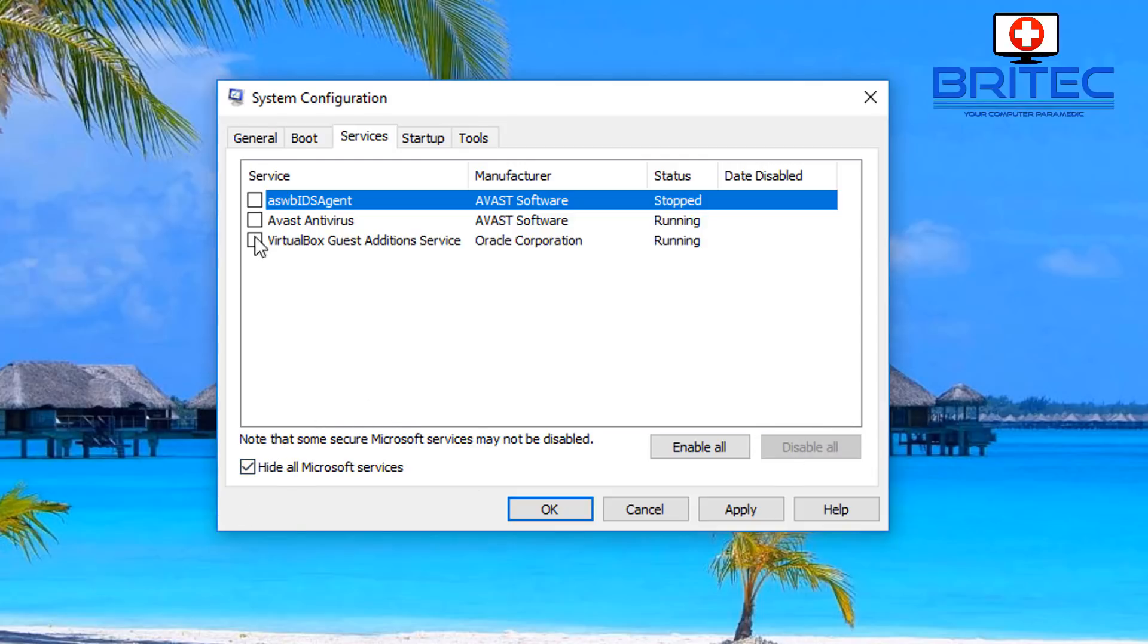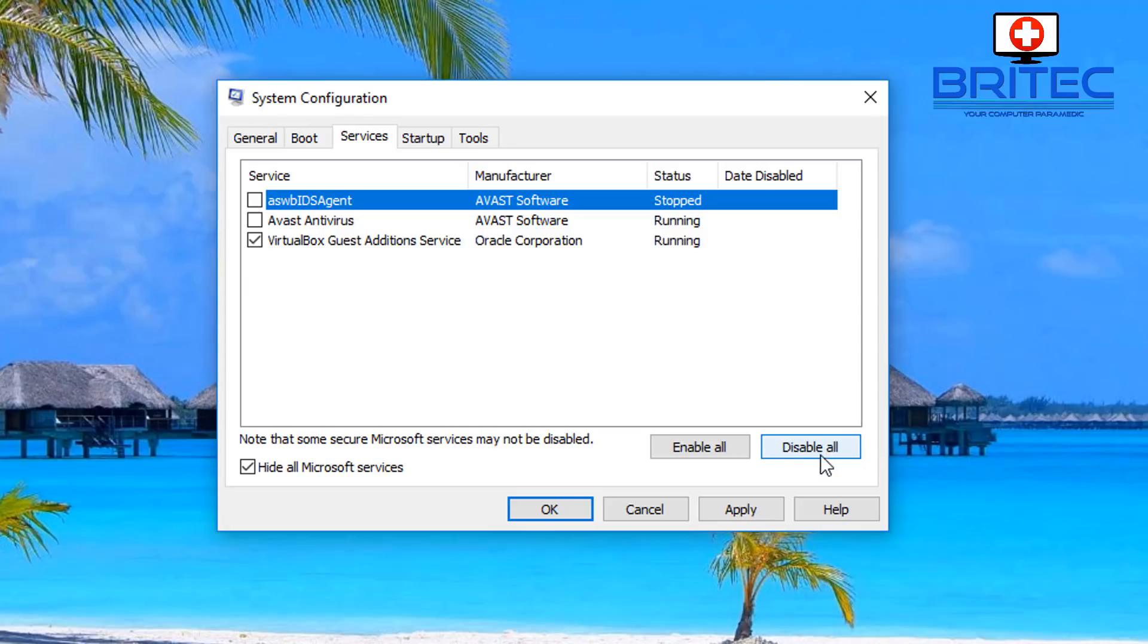Now I'm just going to leave this one running because I'm on a virtual machine and I want the guest editions to run, but you should have all of these removed by doing that.